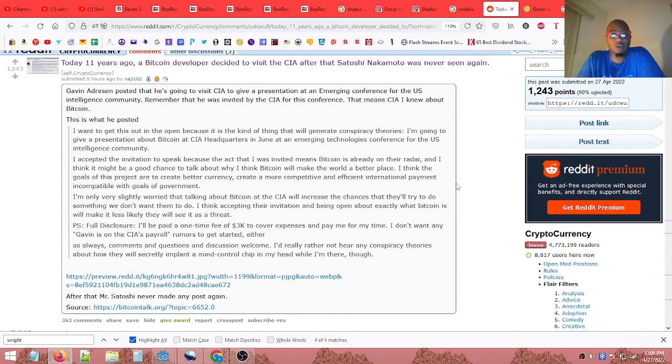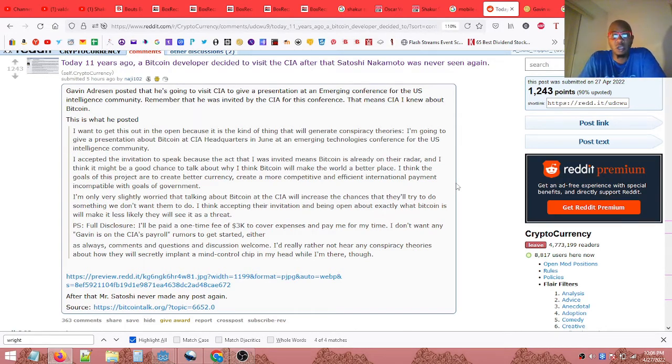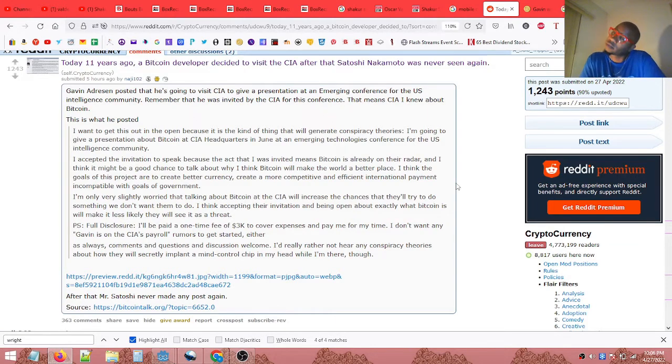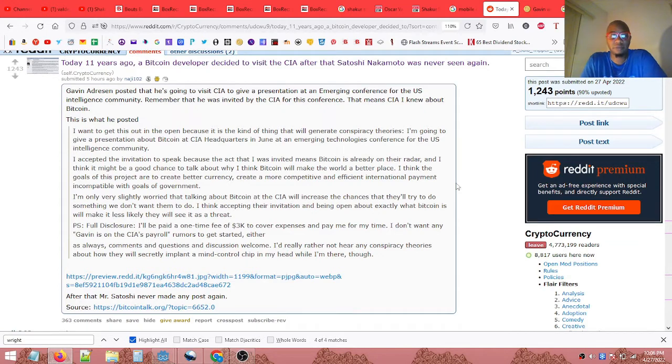Now if you have been following me or the digital currency space, then you would know who Satoshi Nakamoto is. Satoshi Nakamoto is none other than Craig Wright.